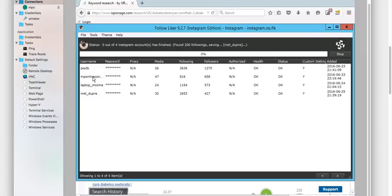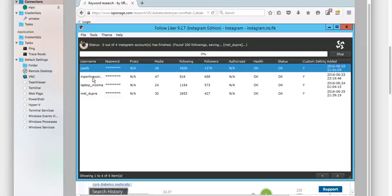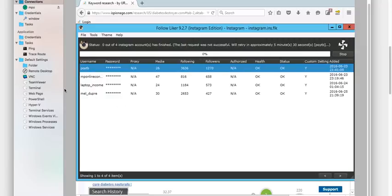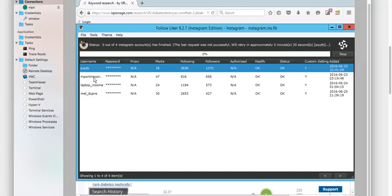You can actually look it up yourself if you want to. It's Poitv, MP online, laptop income, Mel Dupre. Different accounts have different settings. Purely because this is pretty old account. This is very extremely new. So we're going very conservative for the first month.